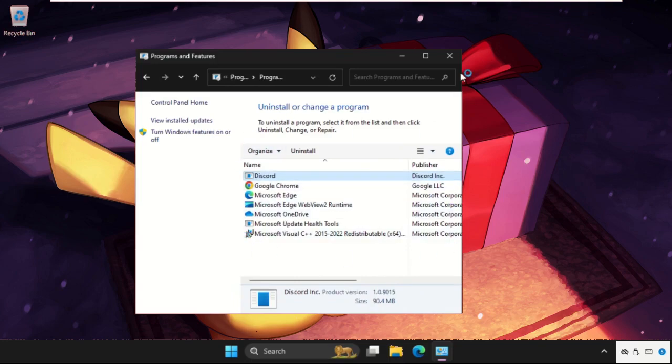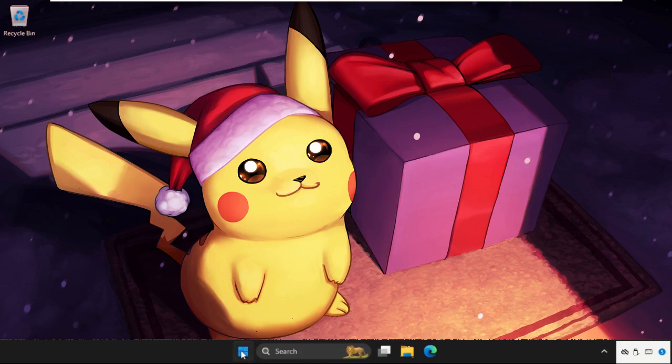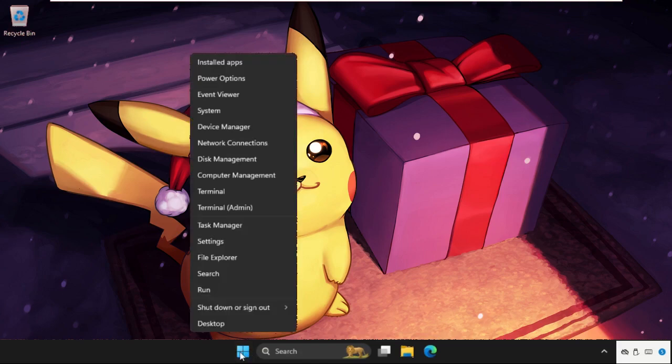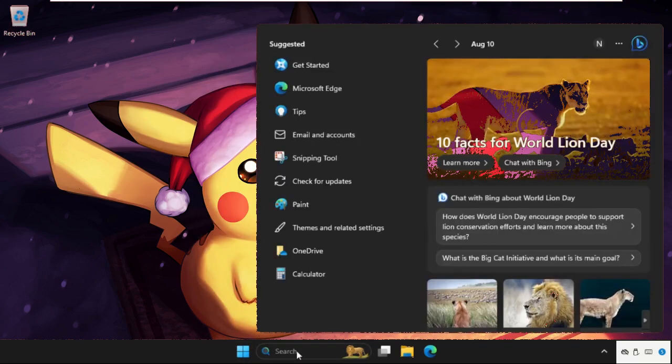Once done, close this window. Then go to the search bar, type Task Manager, and click to open it.